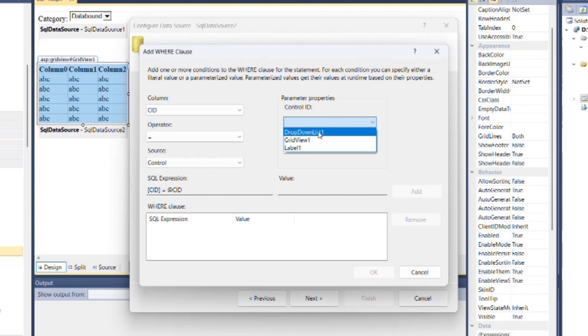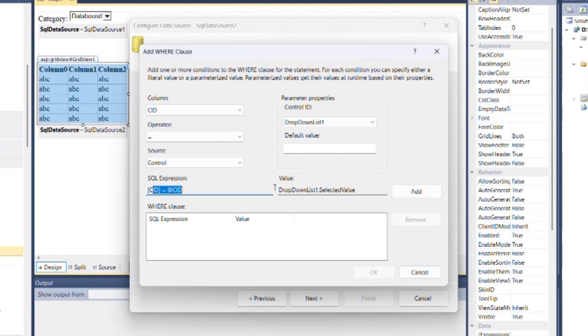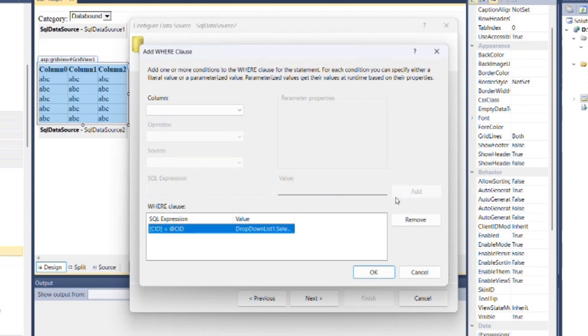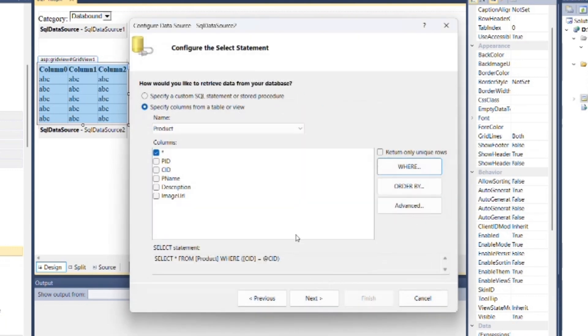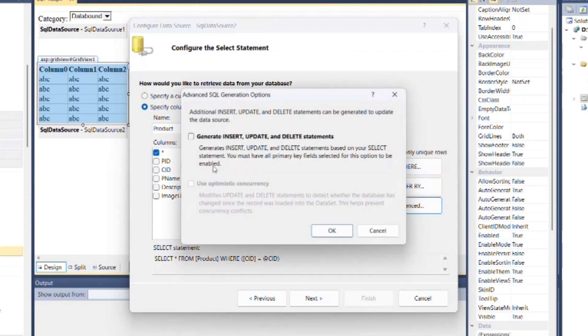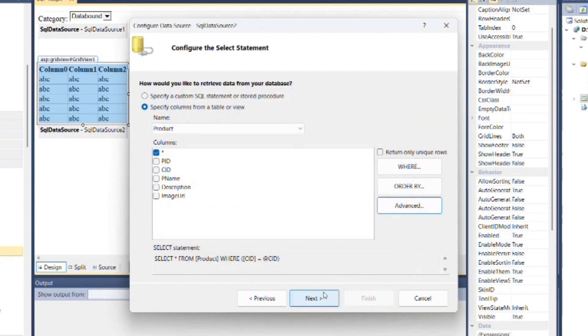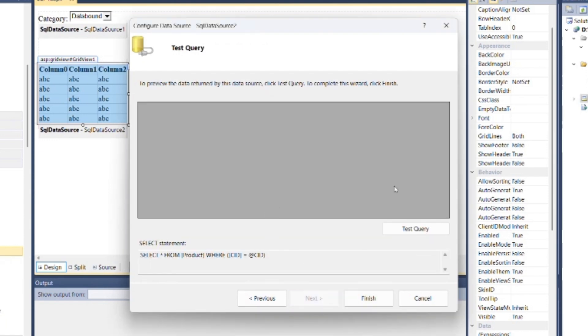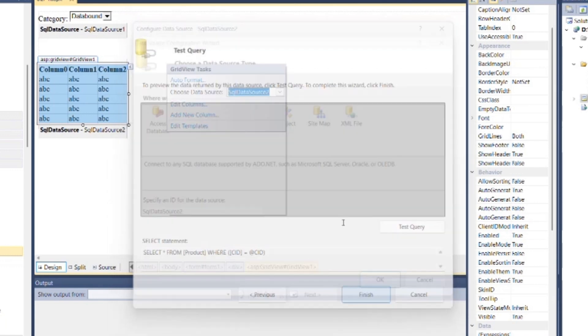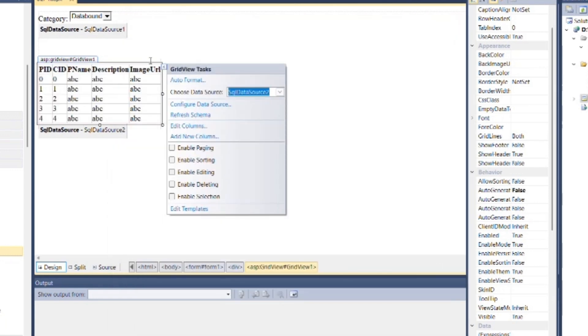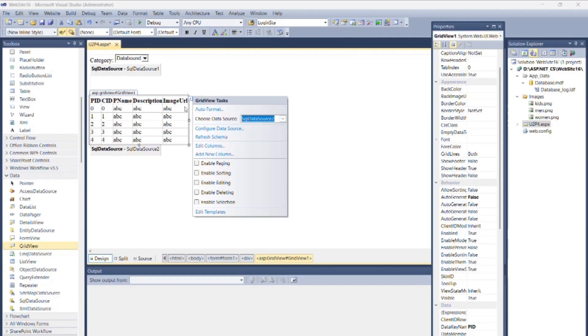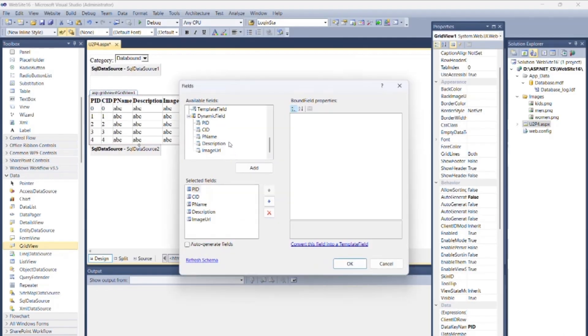You can test the query, then click Finish. Now we need to display image inside the product image field where we specified image URL. For that, click on Edit Columns.